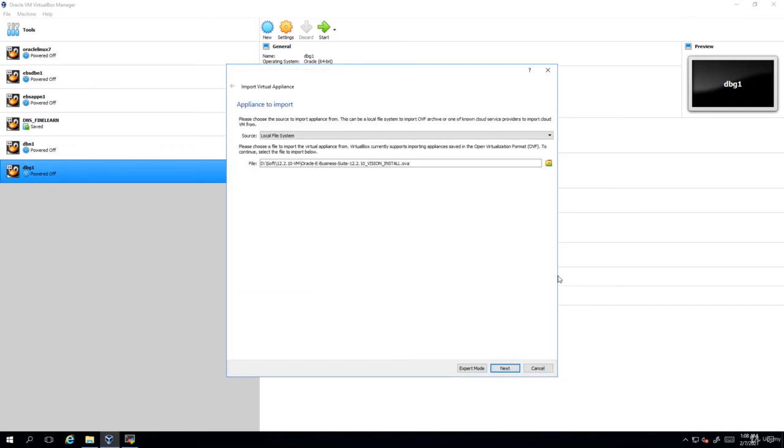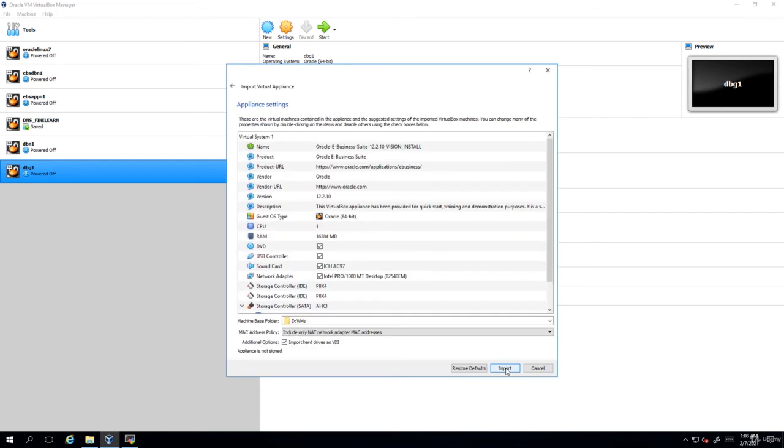You can click on open, next. Choose all the default options because they can be modified later. For example, network related stuff you can modify later. So just click on import.